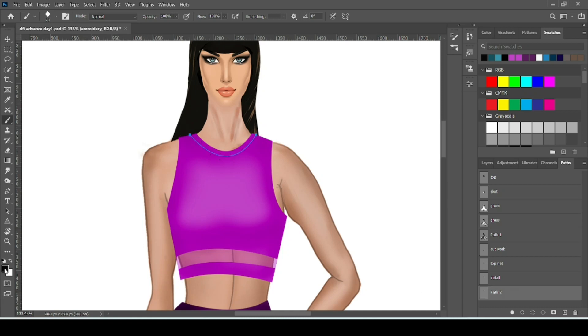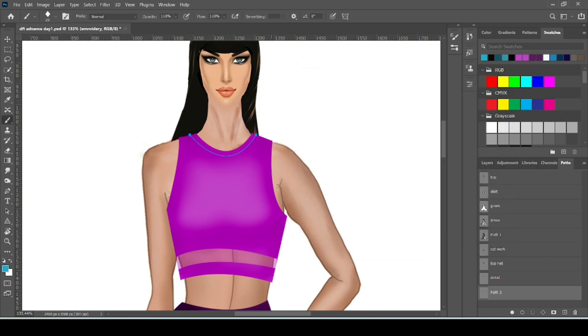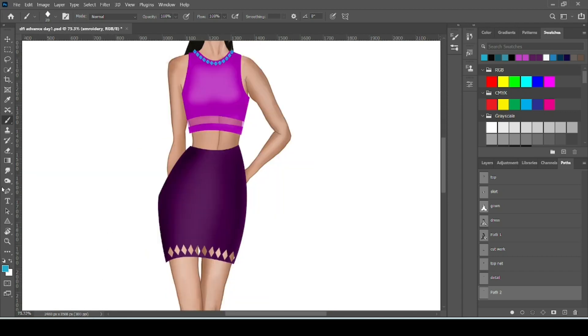You can also change the color. Simply select foreground color. Then press OK. Now stroke path. See the color of your pattern is changed.